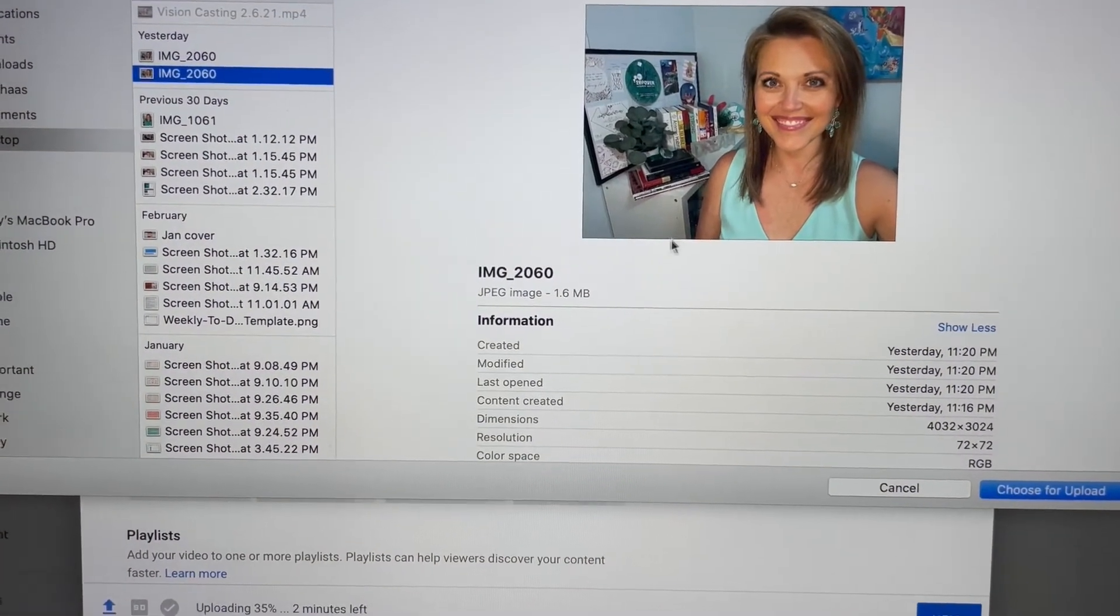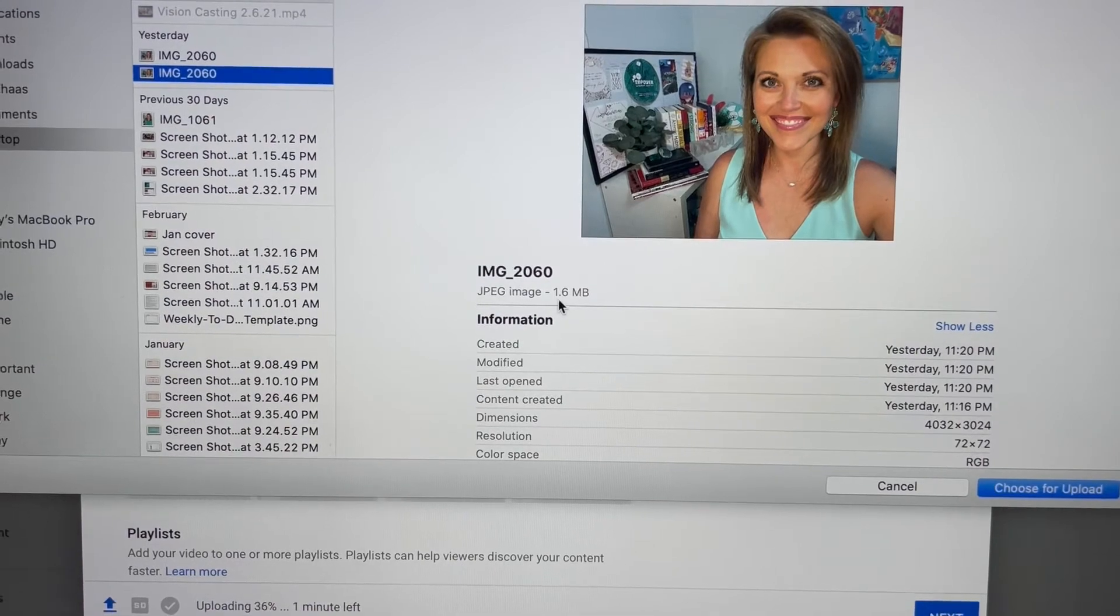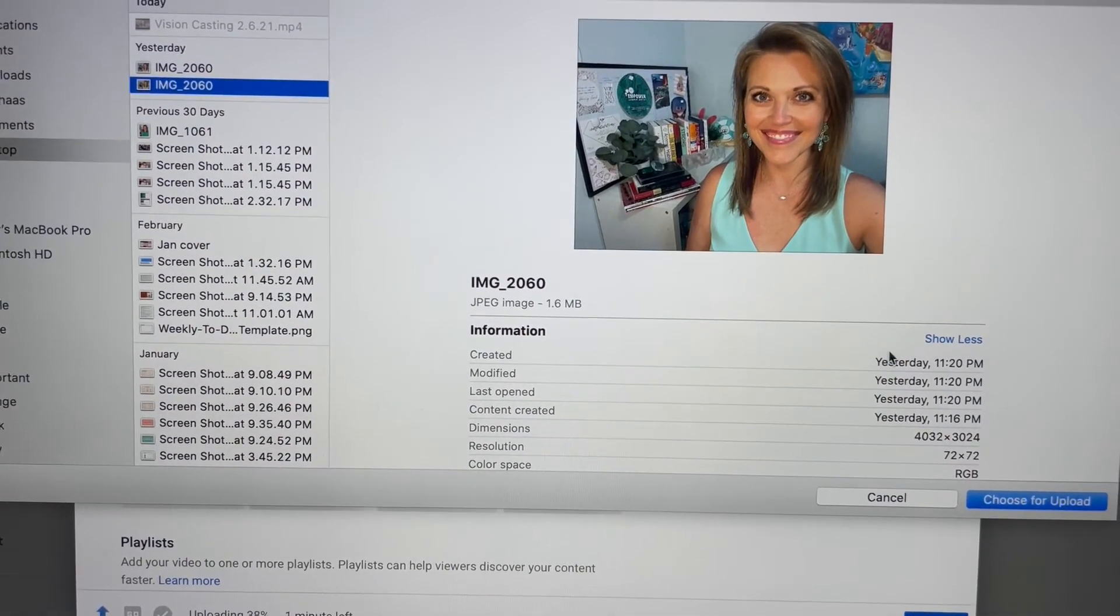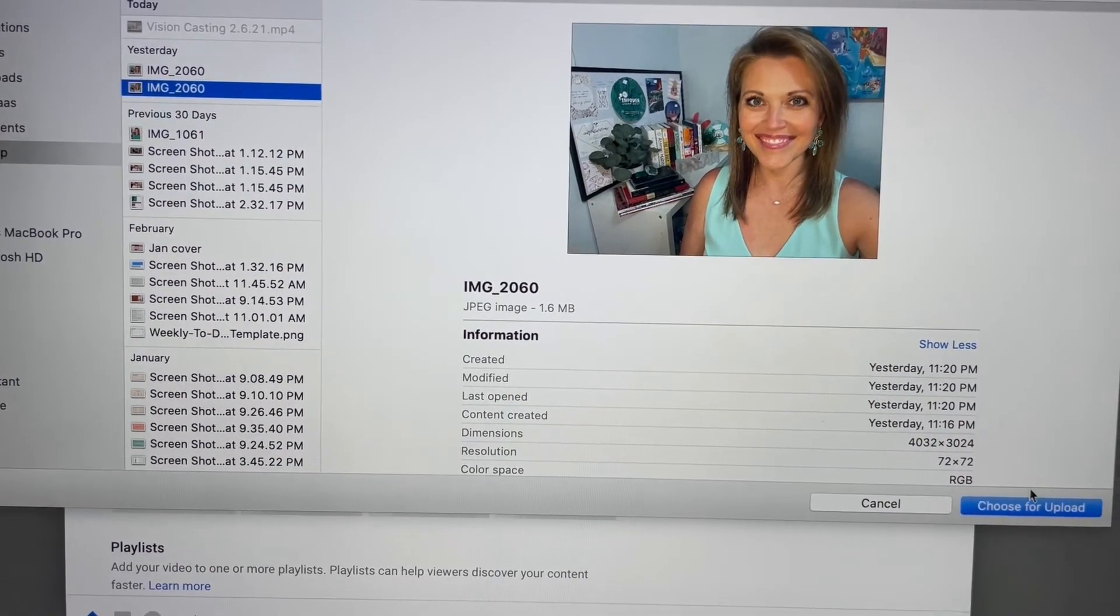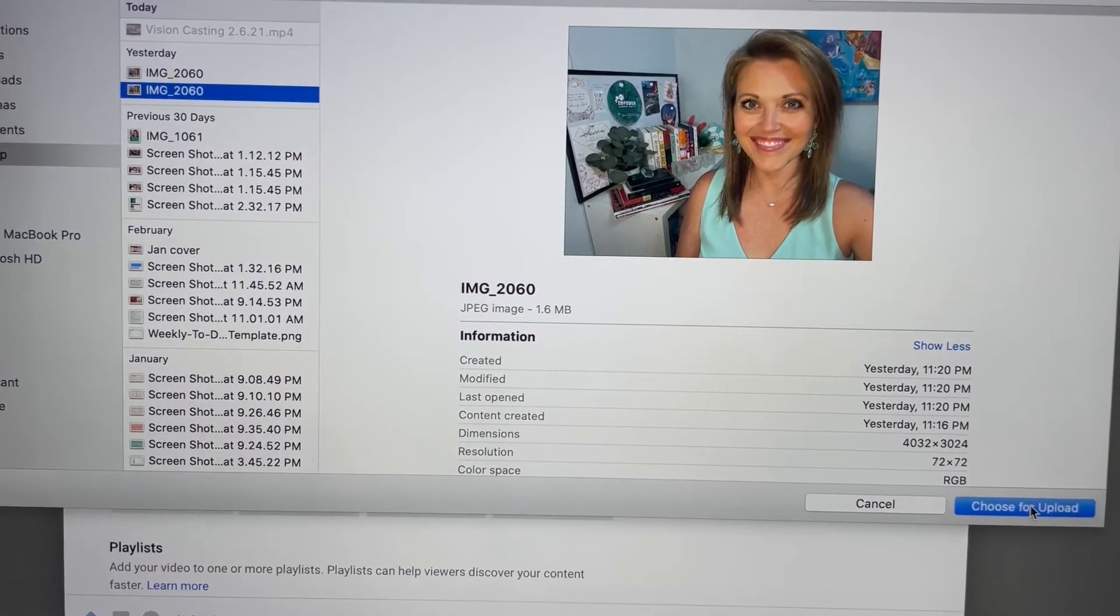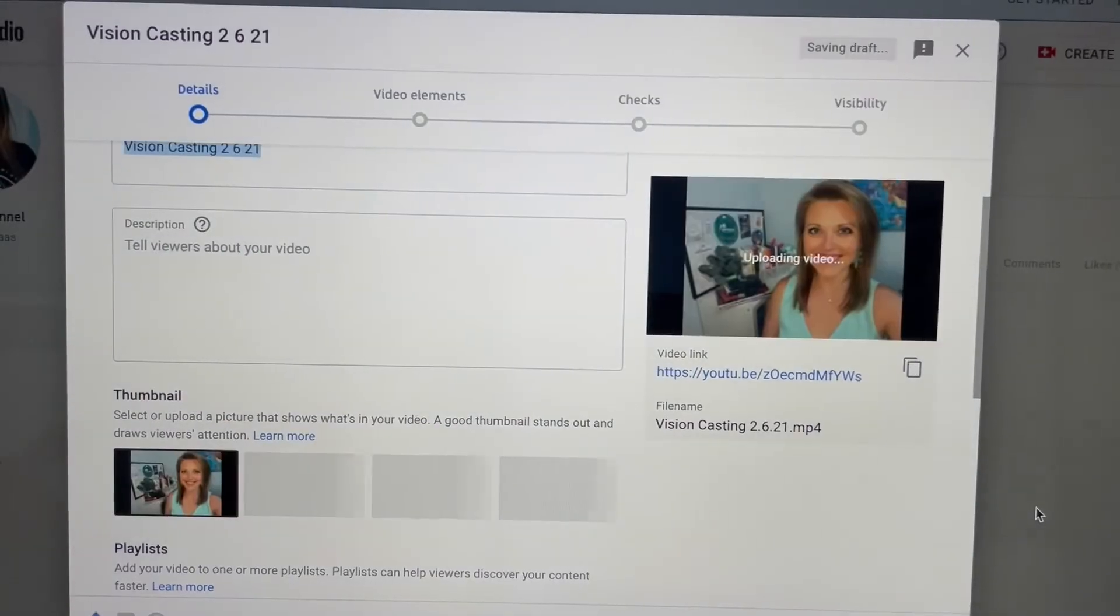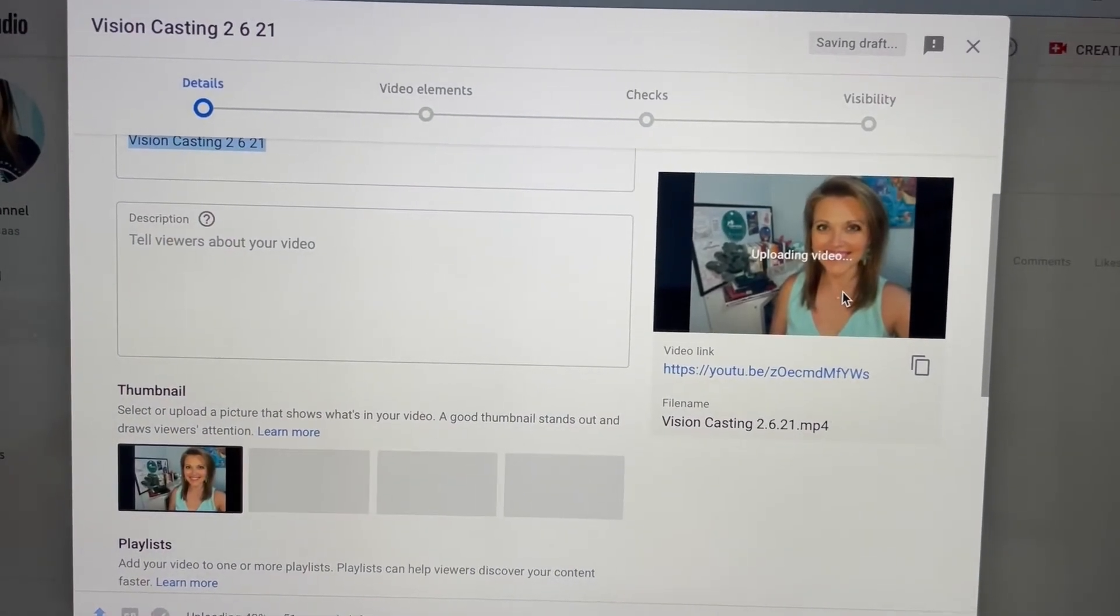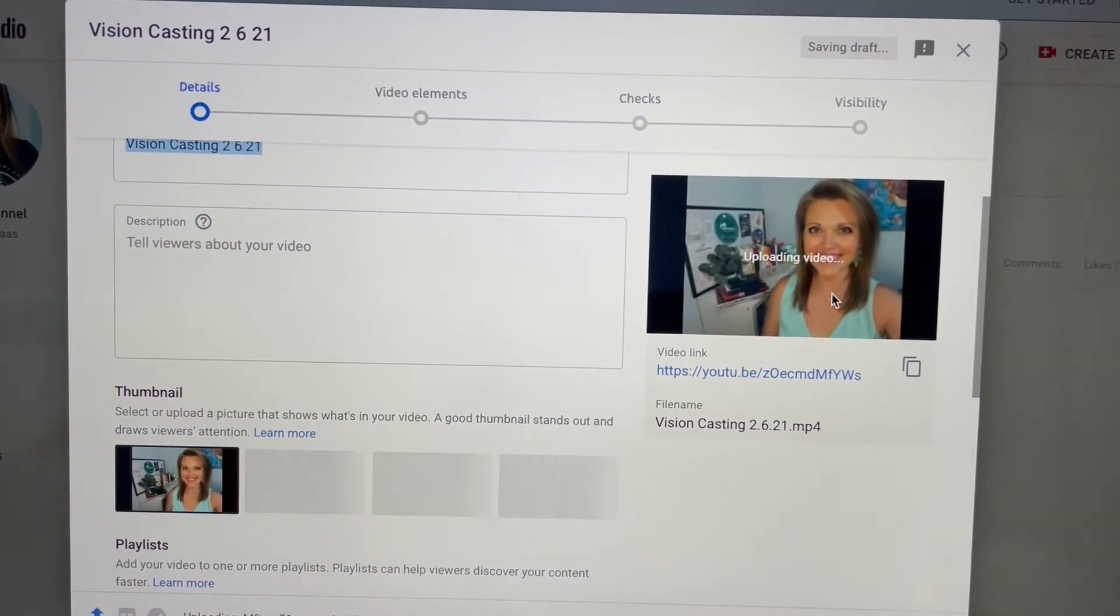It has to be less than two megabytes, just FYI. So then choose upload and there it is. So you have that.